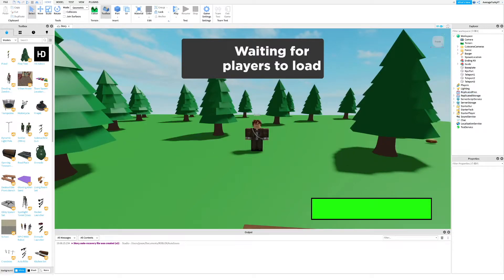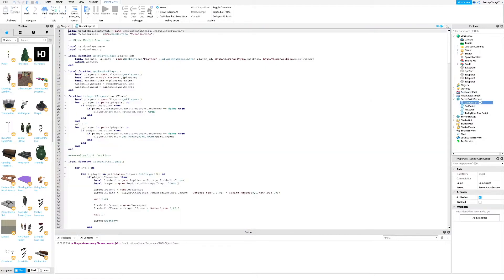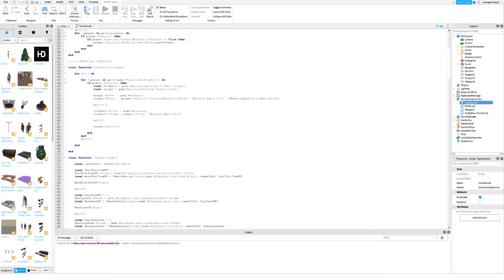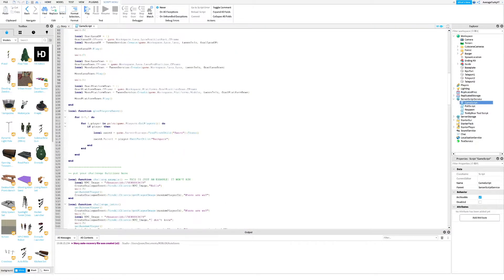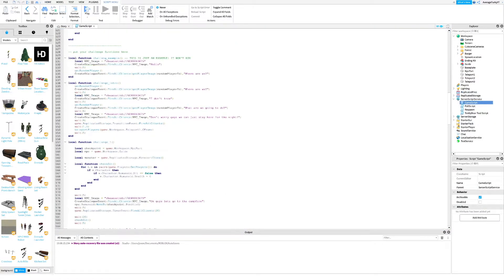Once you're done, open up the game script inside server script service. Then scroll down to where you want your endings to happen.